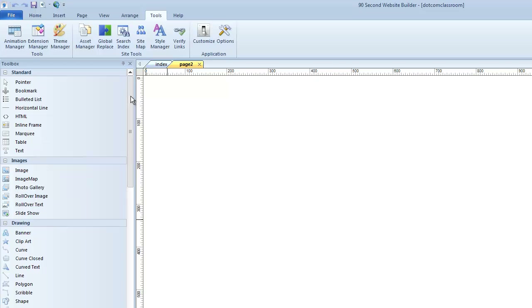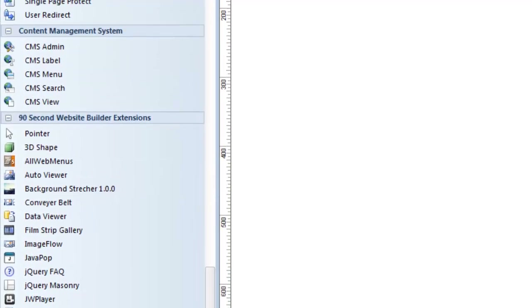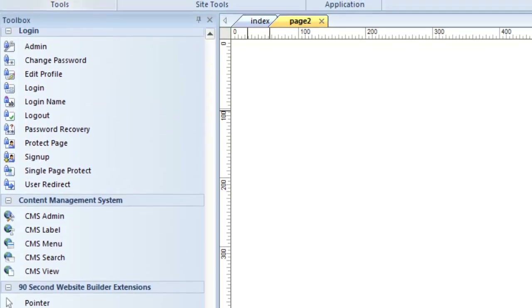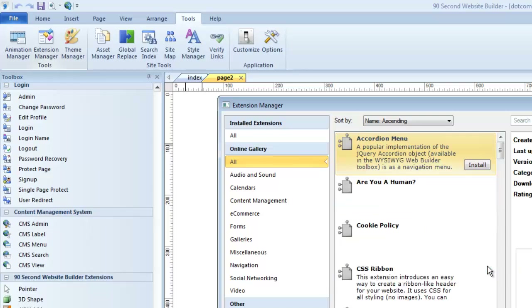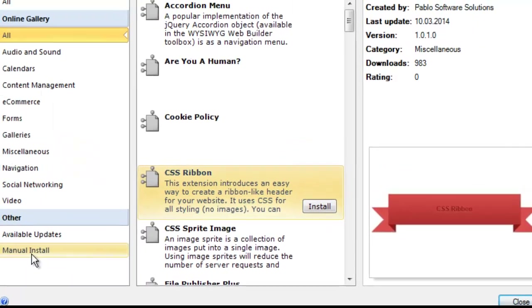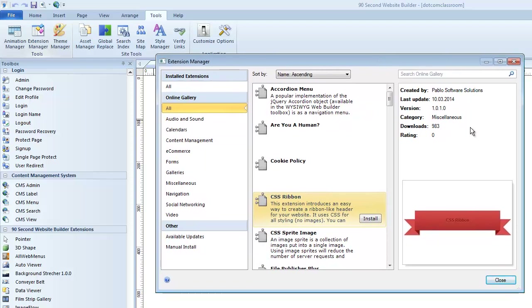Let me close out of this and go down to my extensions in the toolbox. And there it is — Background Stretcher. That is how you manually install an extension that you get from the members area. Most of the time, you'll probably be happy just getting extensions available online by going to the Extension Manager, seeing what's available, letting it find the latest ones, and clicking Install if you find one you like. The manual install applies to extensions only available in the members area of 90-Second Website Builder — but it makes it much easier, just by clicking the button, locating the extension on your computer, and saying OK. That's how you use the Extension Manager in version 9 of 90-Second Website Builder. Hope you enjoy that.